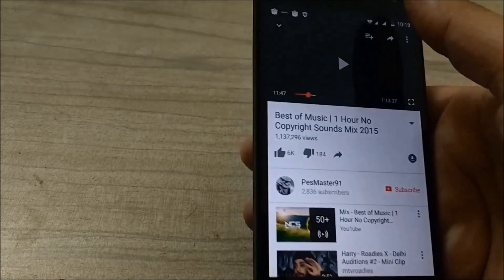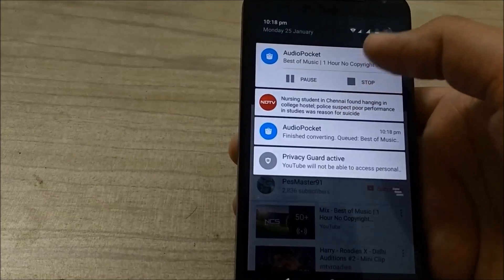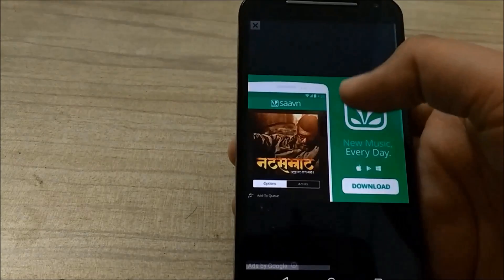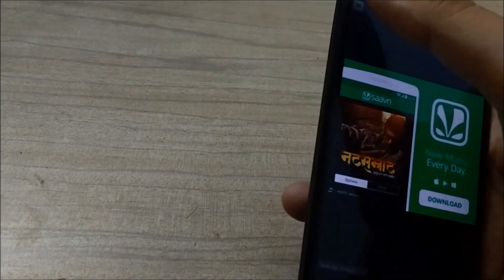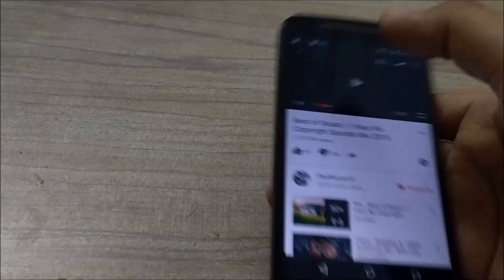Now Audio Pocket will load this video file in its application. As you can see, it has started.